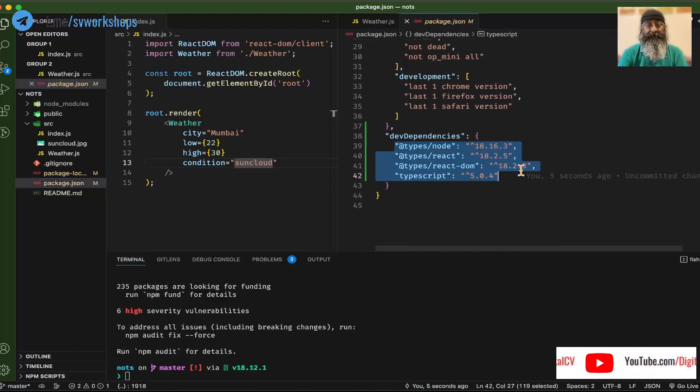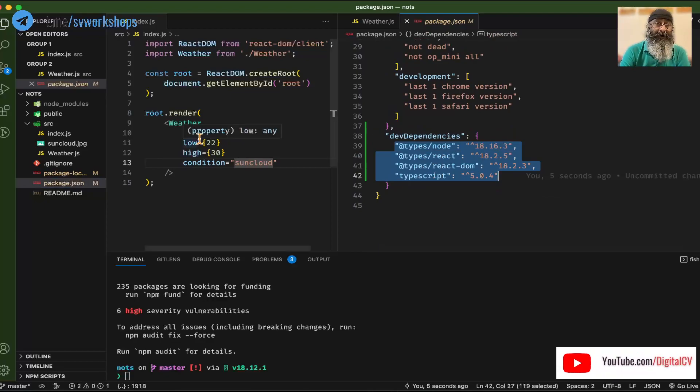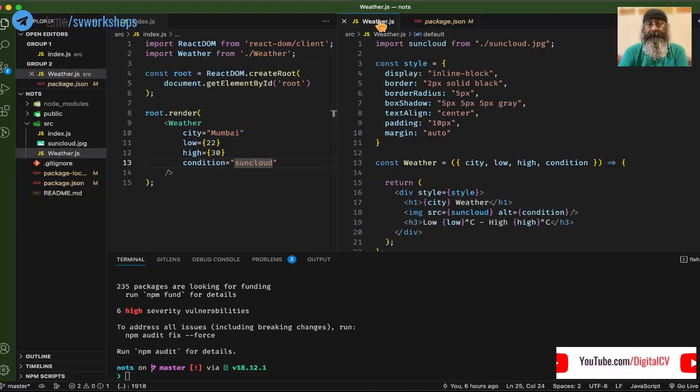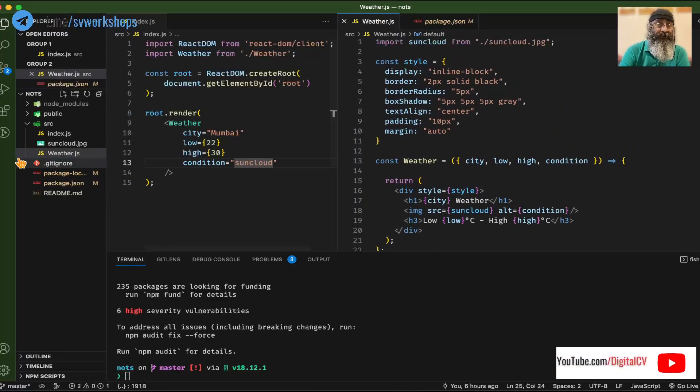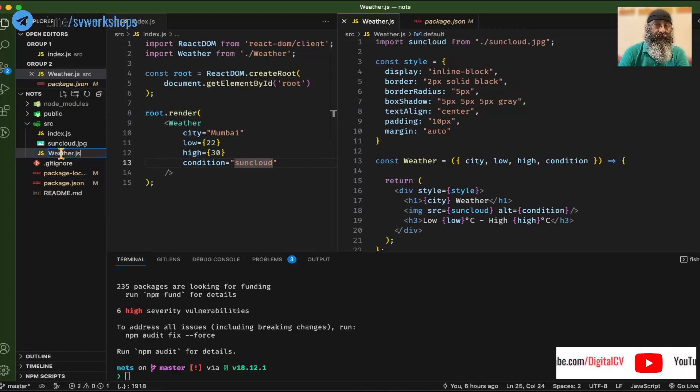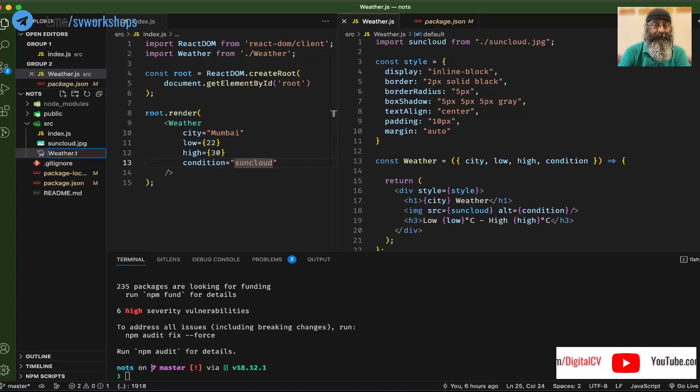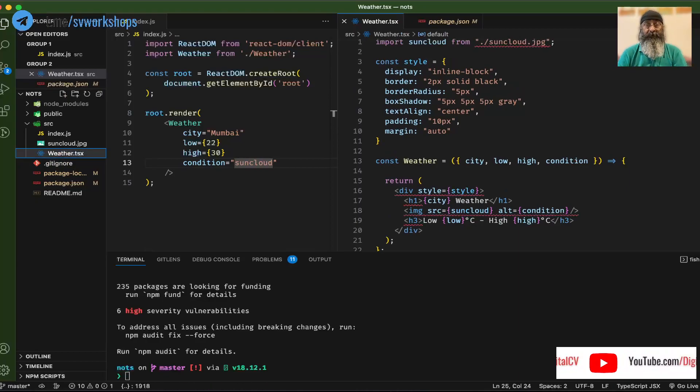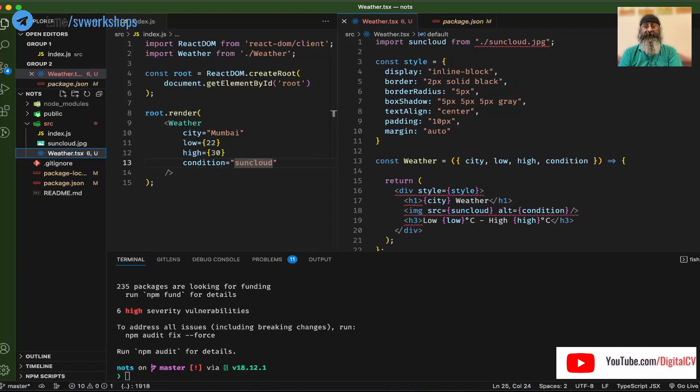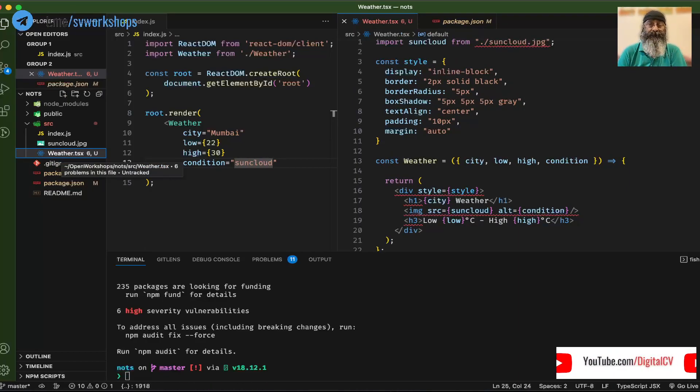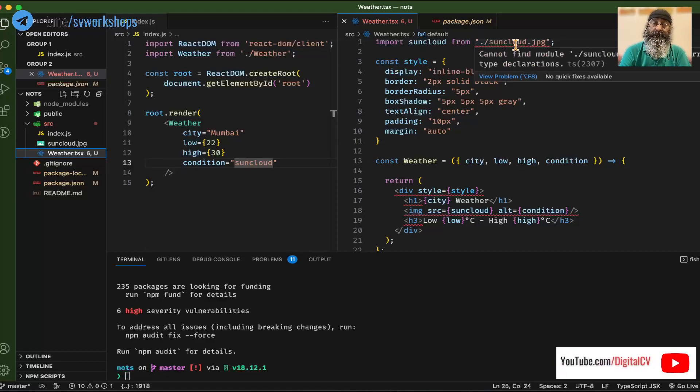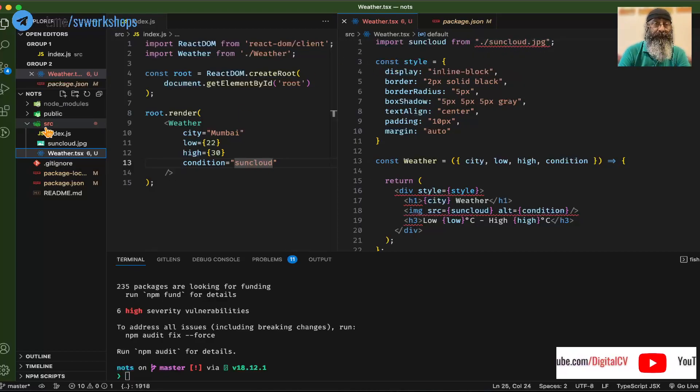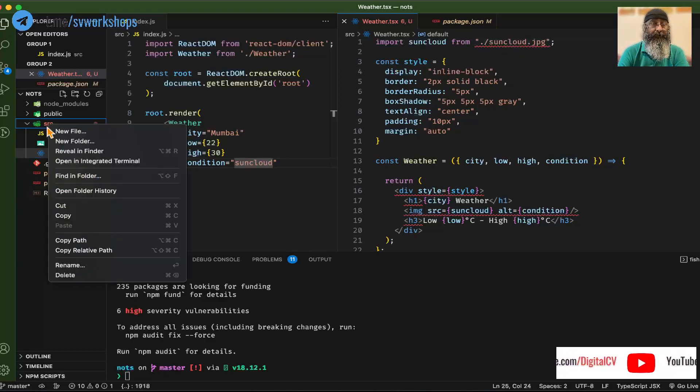Having done this, let's go back and look at our weather component. We are going to rename this to .tsx. That is TypeScript, and we immediately start getting a lot of errors. One of the first errors is the import of jpeg.